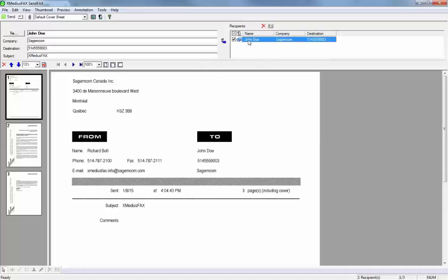Now John Doe is a recipient of this fax and you'll notice how it takes his information and adds it to the To field of the cover page. My from information is automatically populated from the information that was set up when XMedius Fax was first configured. That way I don't have to enter my name, fax number, and email address every time I send a fax.